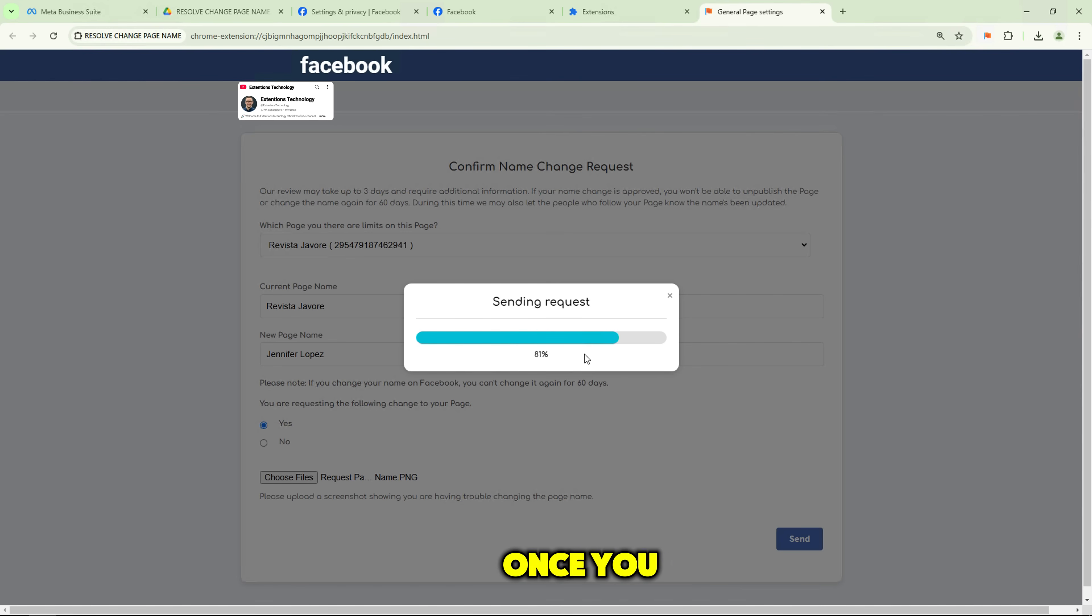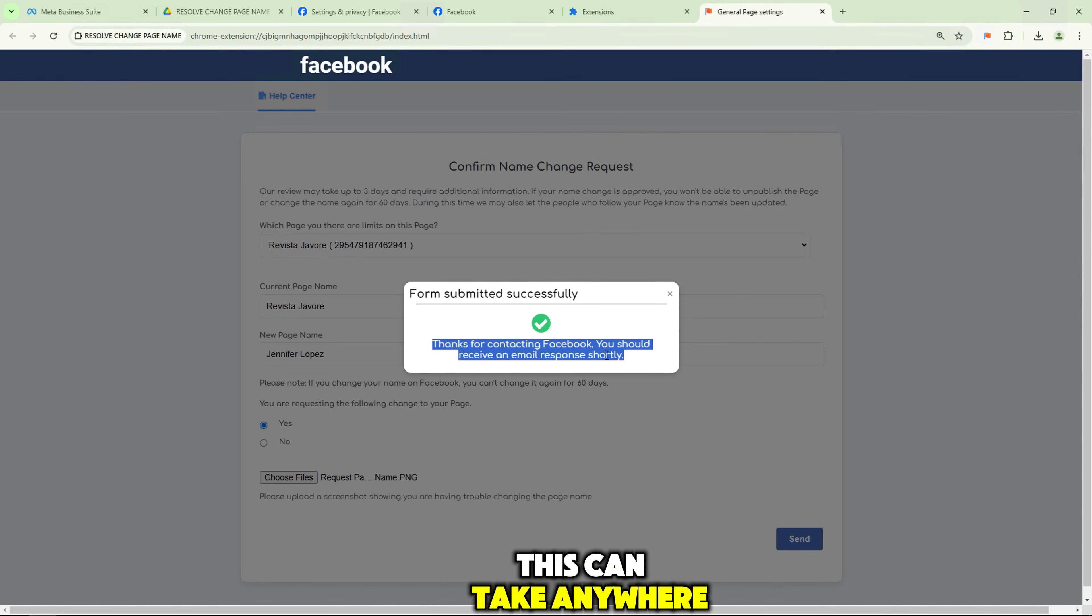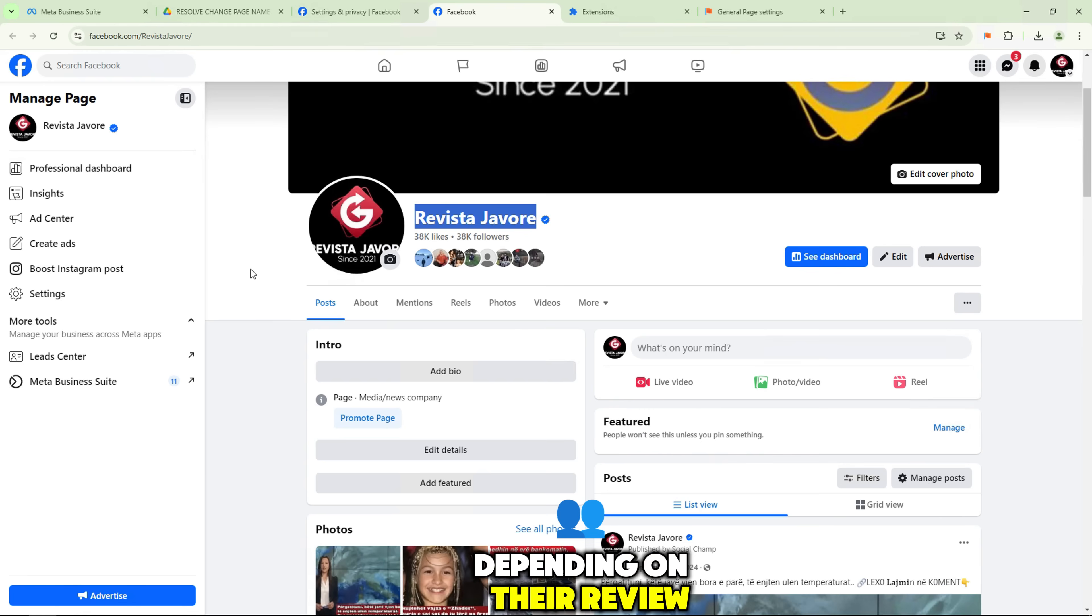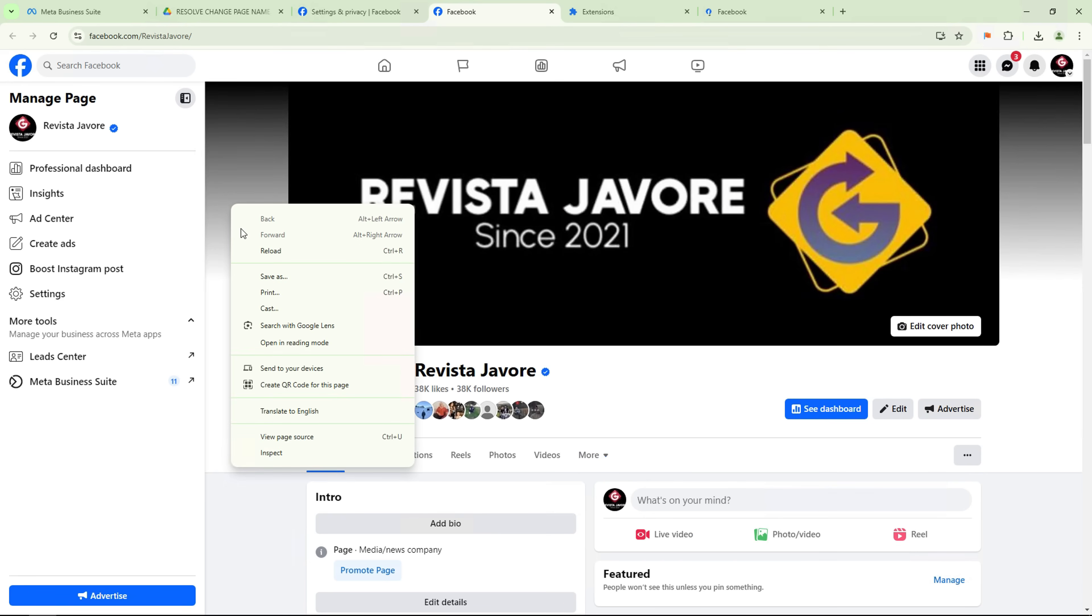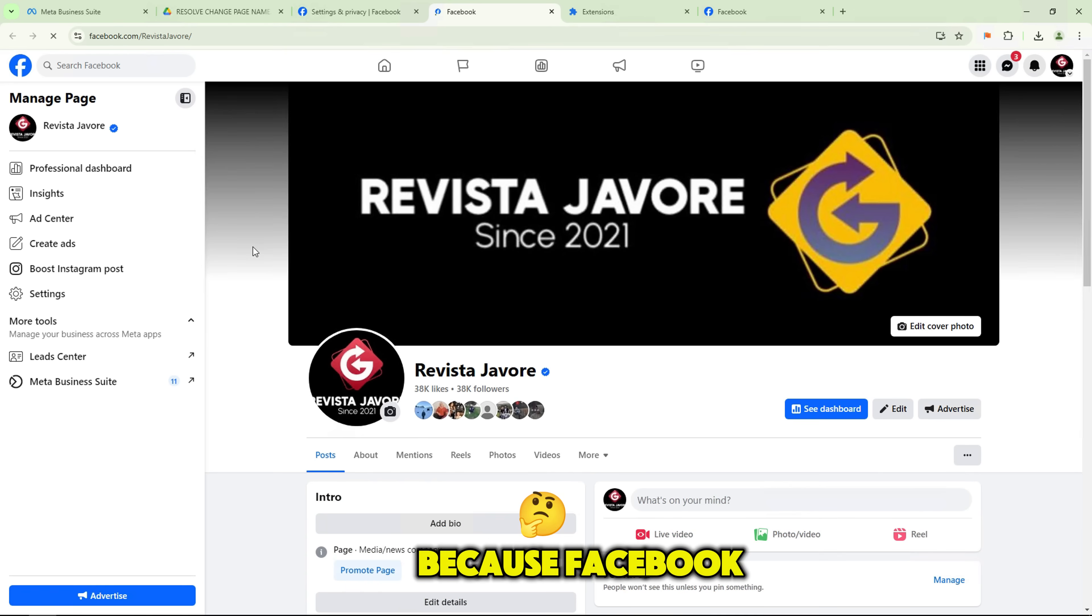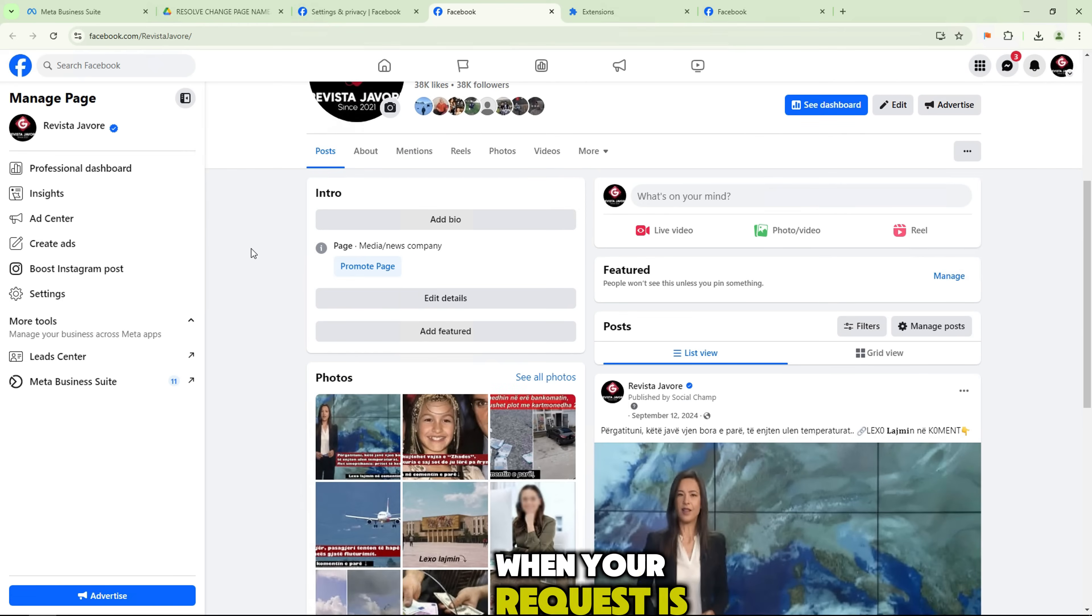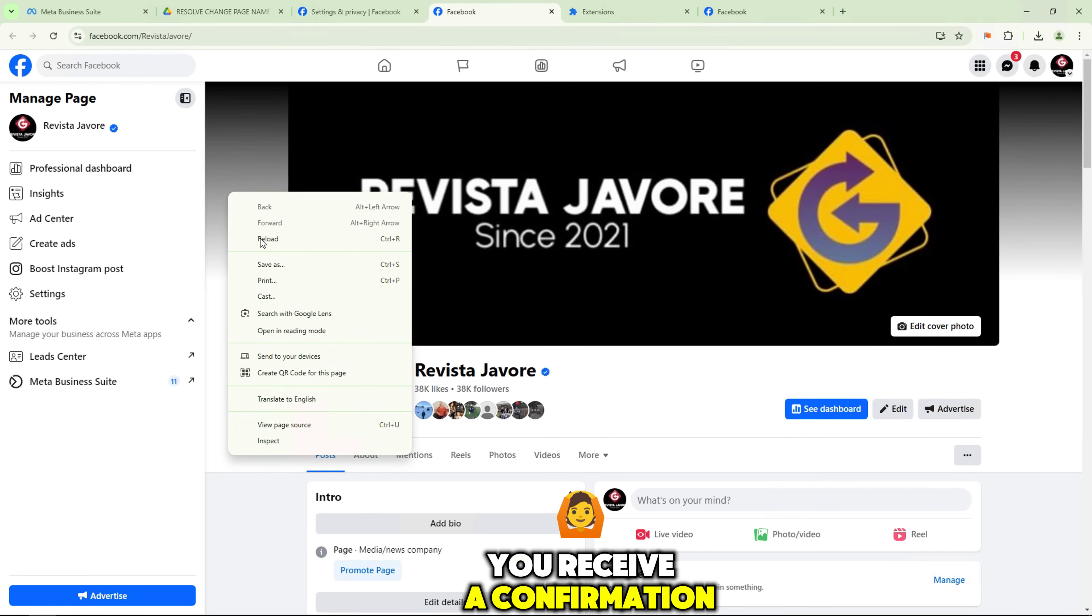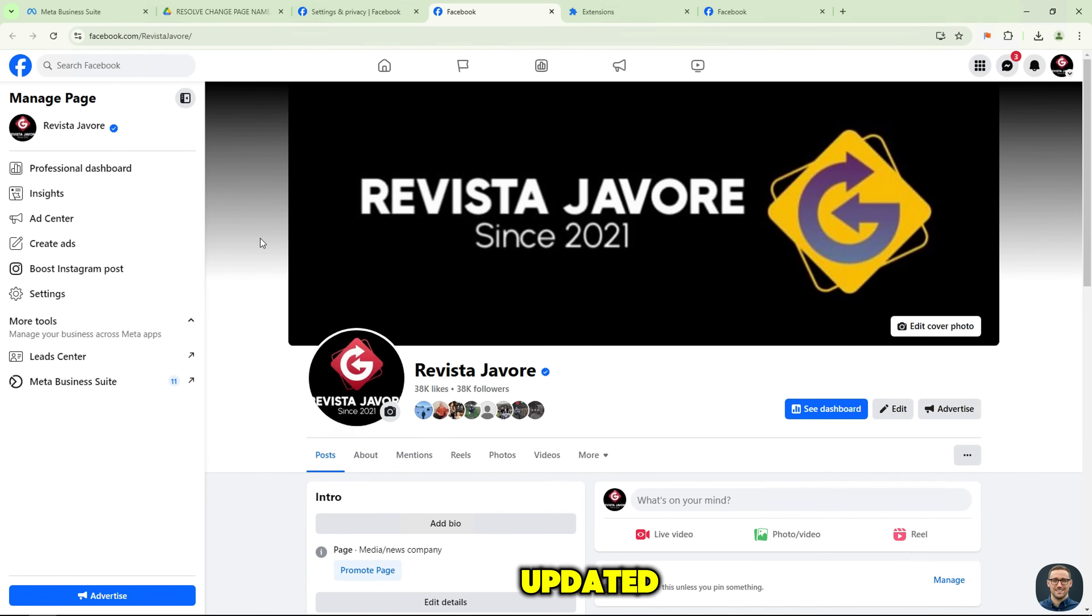Once you submit your request, Facebook will review it. This can take anywhere from a few minutes to a few days, depending on their review process. Keep an eye on your notifications because Facebook will notify you when your request is approved. You'll receive a confirmation message letting you know your page name has been updated.